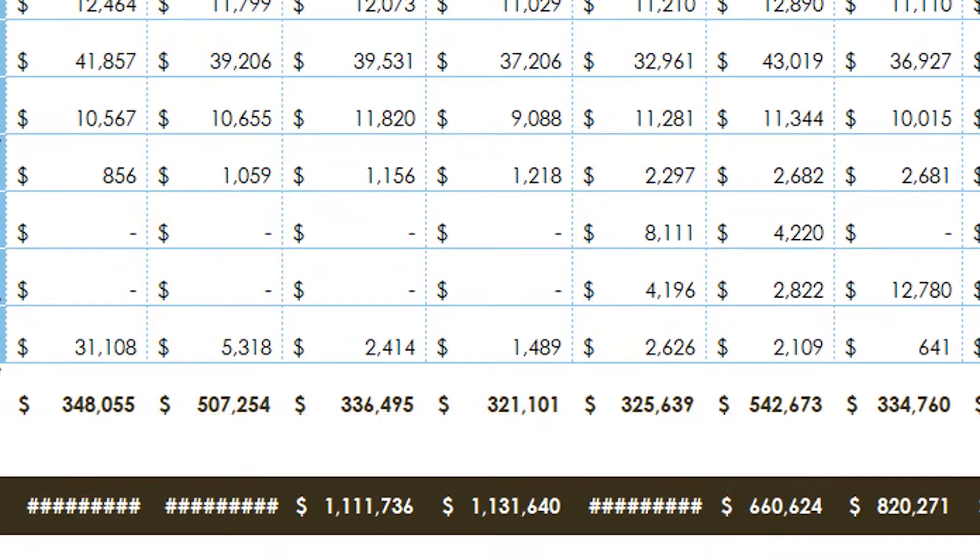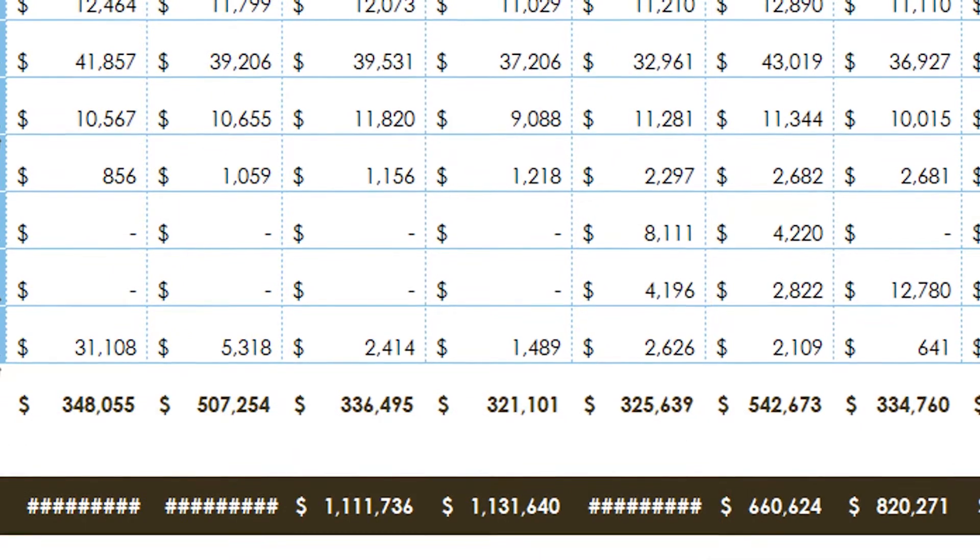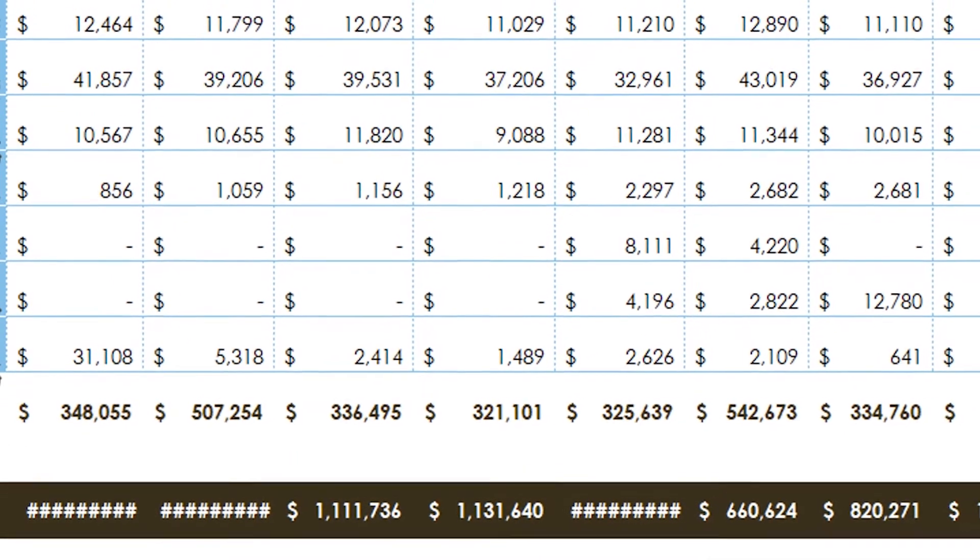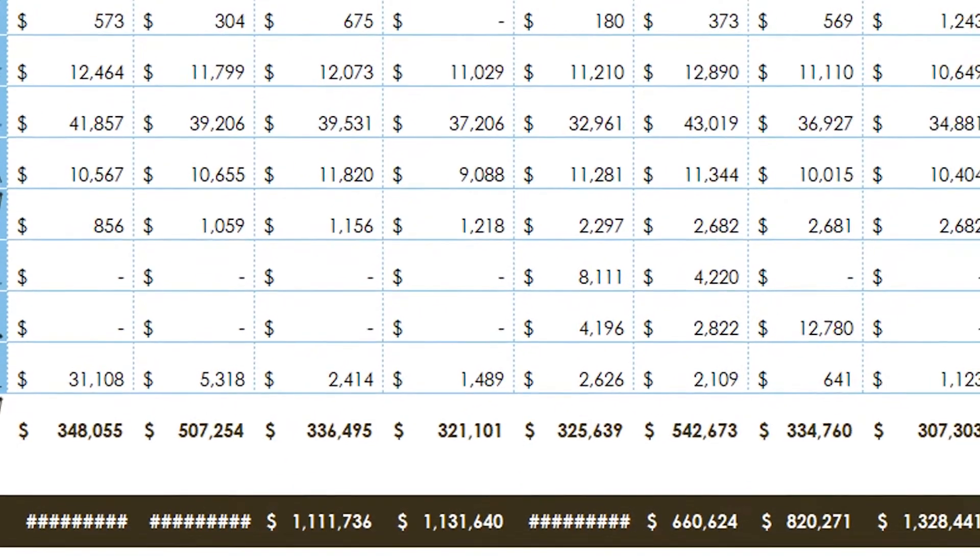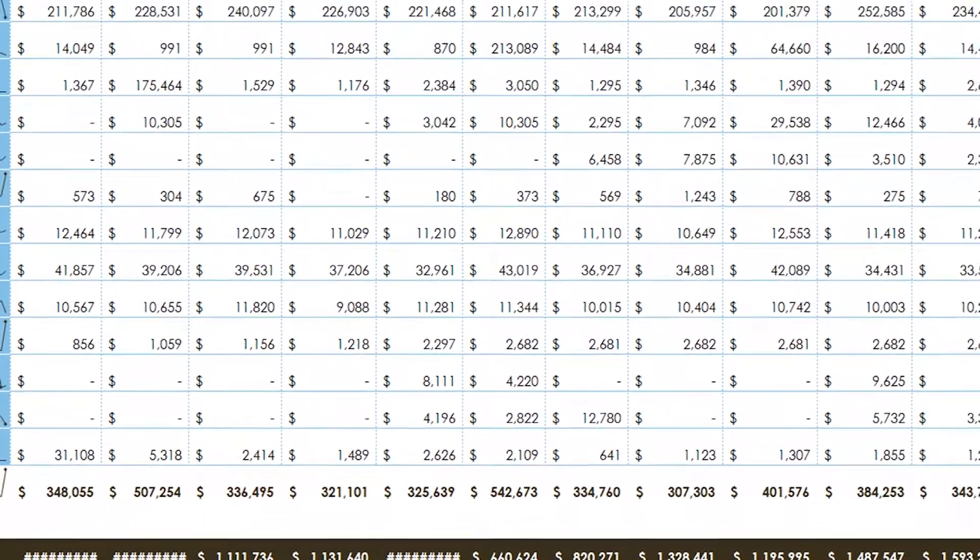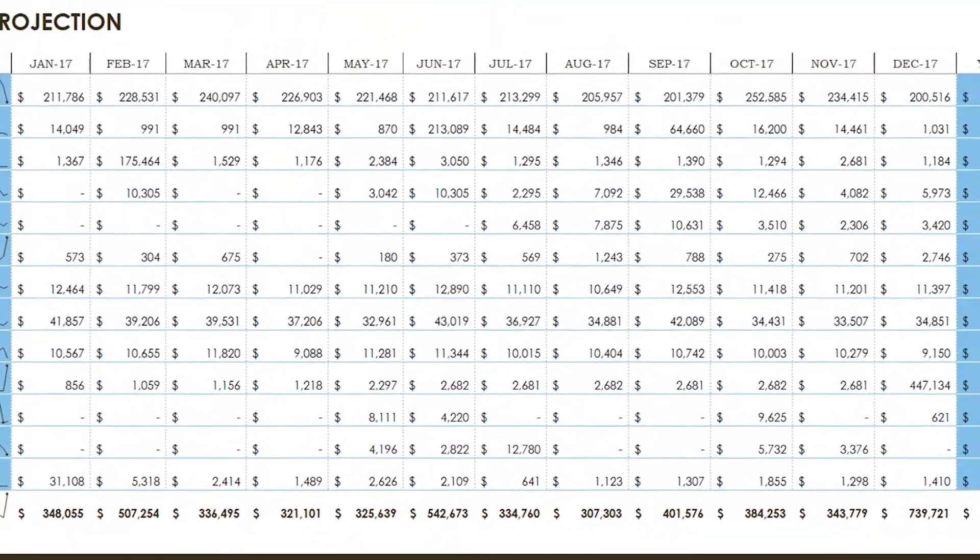We could solve this by resizing each column individually, but when you have multiple columns needing adjustment this can get tedious.